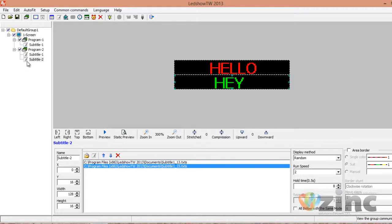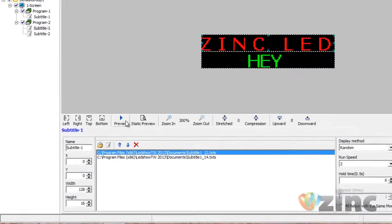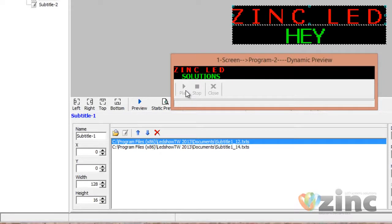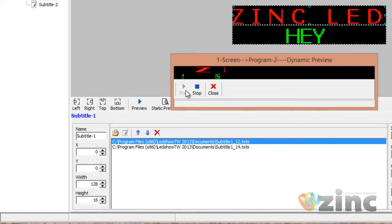If you want to see how your program is running, you can click on Preview to see how your messages are going. As you can see, Zinc LED is on top — the first line is running on its own doing its own thing — while Solutions is running on the second line independently.